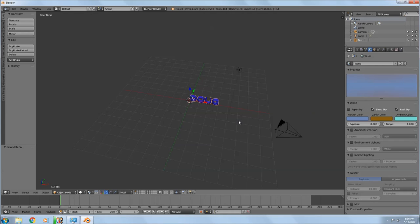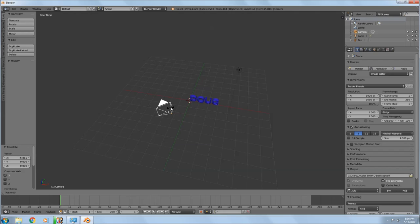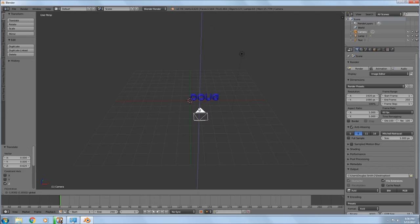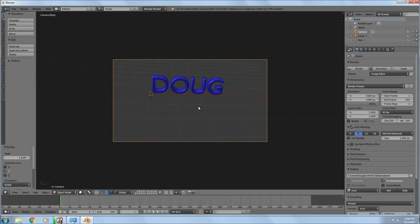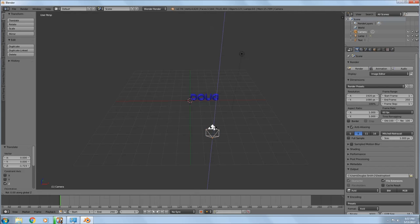Right click on the camera and start moving it around. Hit R to rotate, then Z for the Z axis, and you can move it with the cursor. I'm trying to line up the camera so I can see my text through it. To look through the camera, hit 0 on your number pad. If you don't have a number pad, go to View in the lower left corner and click camera view.